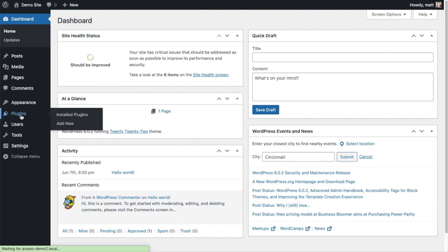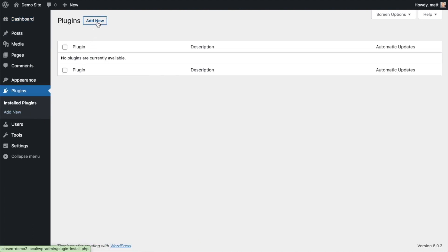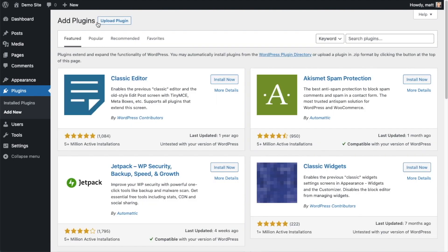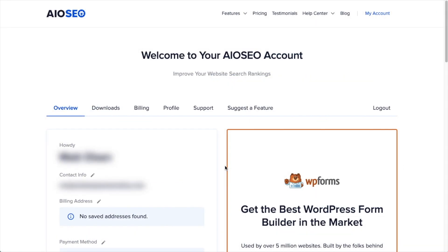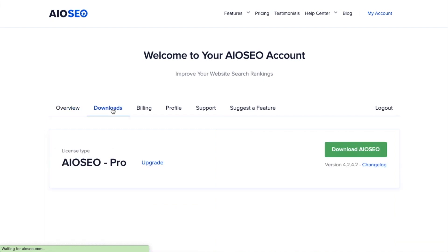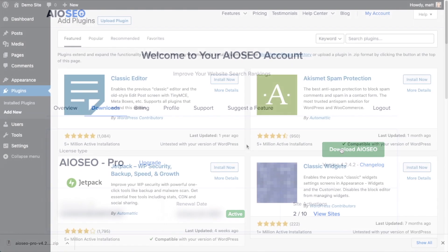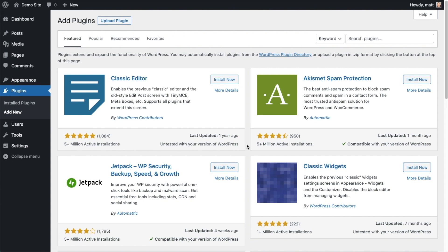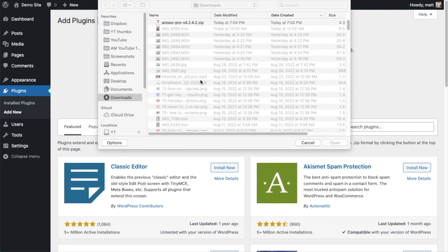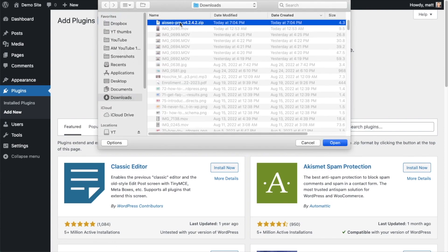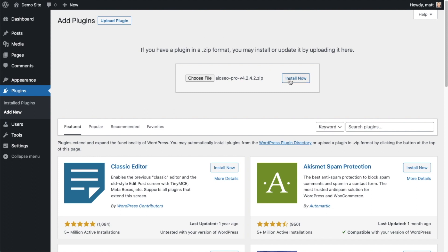Go ahead and click on Plugins and then click the button that says Add New. If you haven't done so already, we're going to want to download the plugin from AIOSEO.com. Go to the account section, into your download area, and click the big green button that says Download AIO SEO. If you don't have an account already, you should be able to create one pretty easily. Back on the Plugins page of your WordPress website, click the Upload Plugin button, then click Choose File and choose the plugin file you just downloaded. Then click the Install Now button.